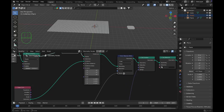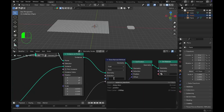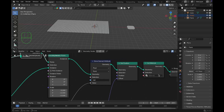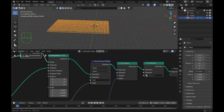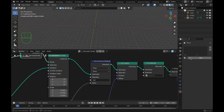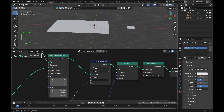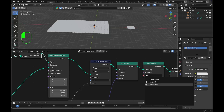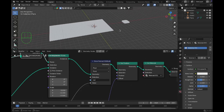In the Store Named Attribute node, type whatever name you want — I'll type 'red' — and press Enter. In the Set Material node, switch to Material Preview mode to add a material. Go to the Materials tab and click New. In the Set Material node, select this new material — named Material.001 — so assign Material.001 to the node.